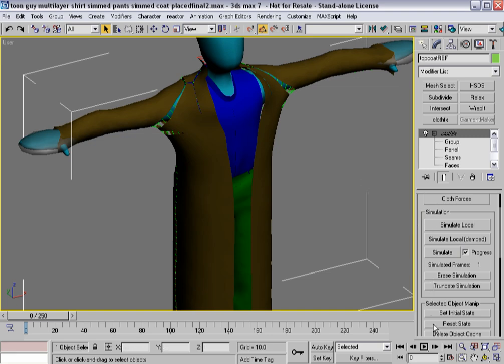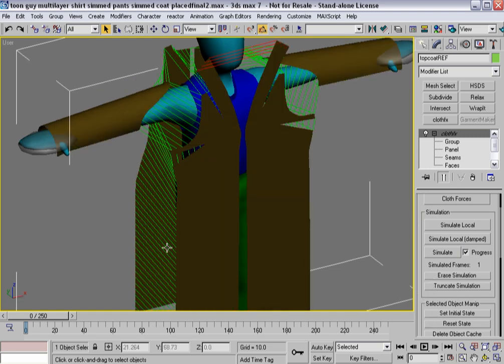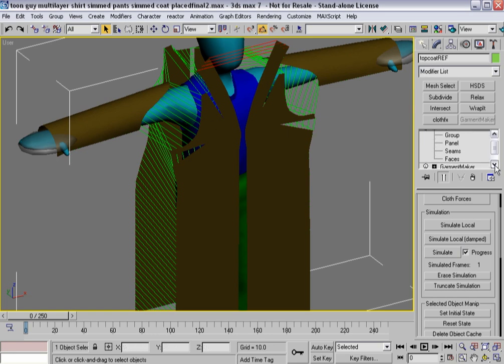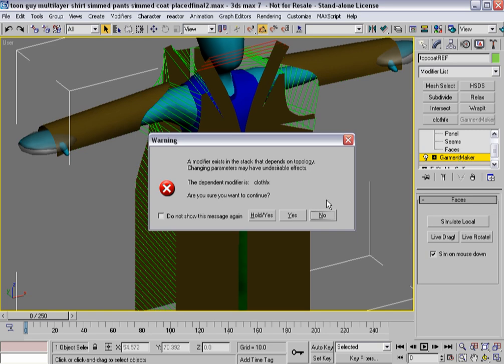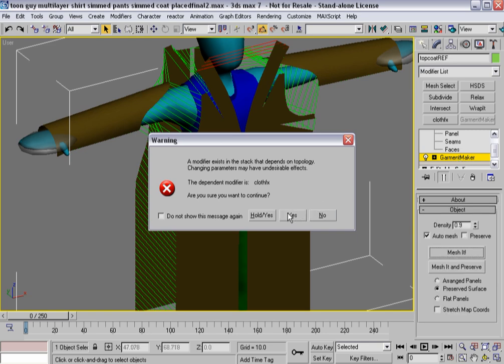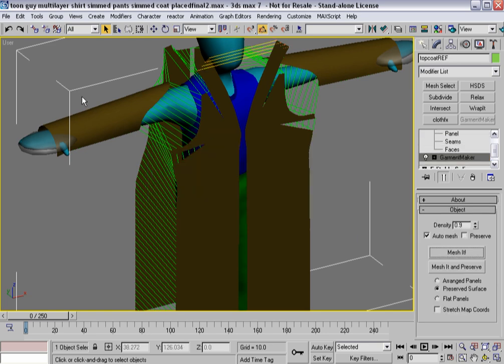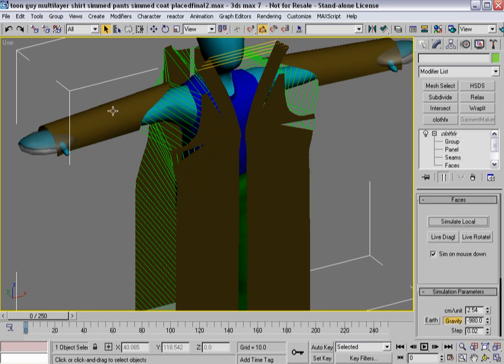So, what I'm going to do is hit Reset State. And, in fact, I'm going to go back down to Garment Maker. I'm going to select...